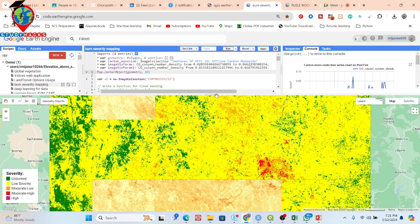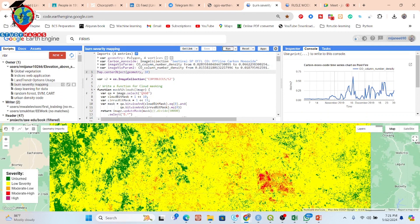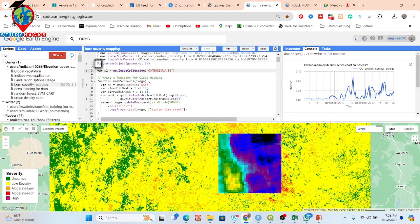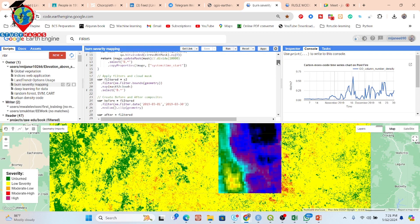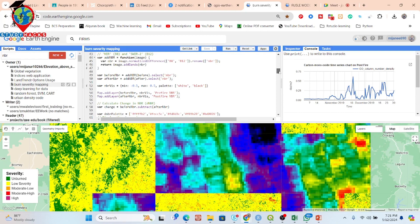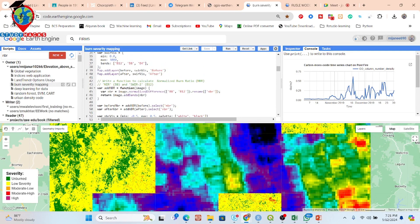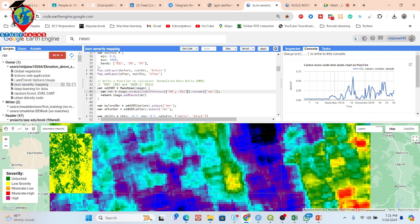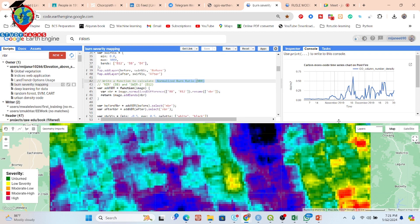This is our code for this. We are using Sentinel-2 satellite imagery and applying the NBR formula. The NBR formula is the normalized difference between B8 (near-infrared band) and B11 (shortwave infrared 2 band). From this normalized difference we get the Normalized Burn Ratio equation.